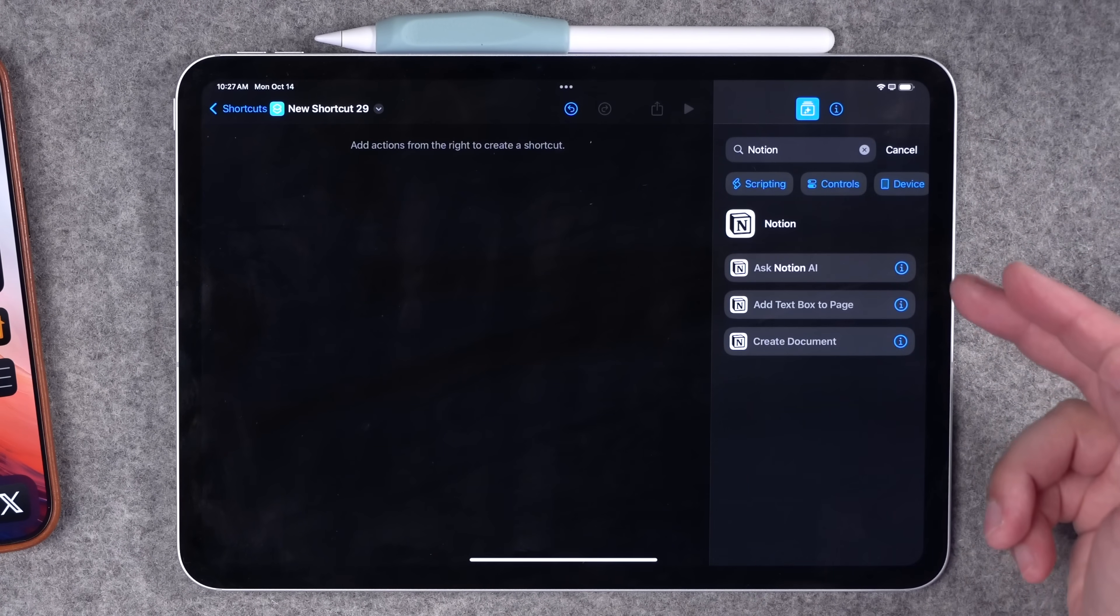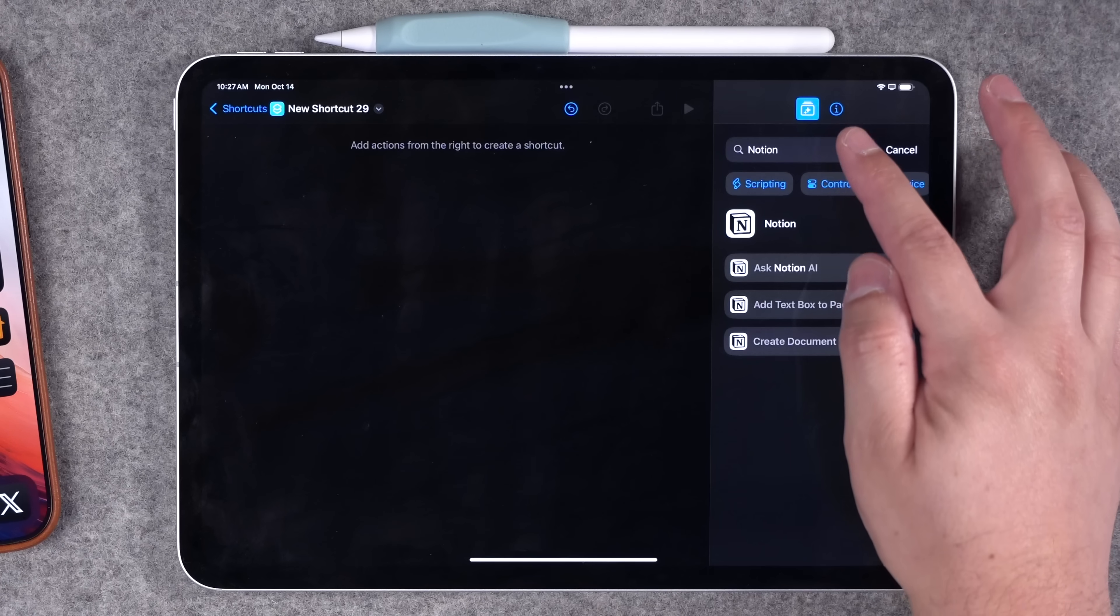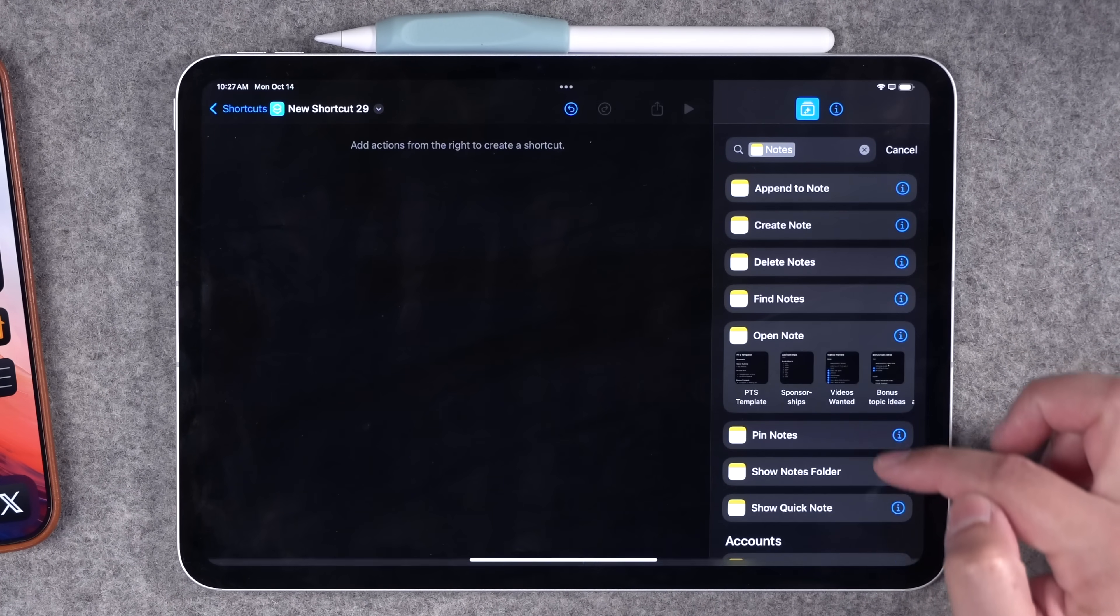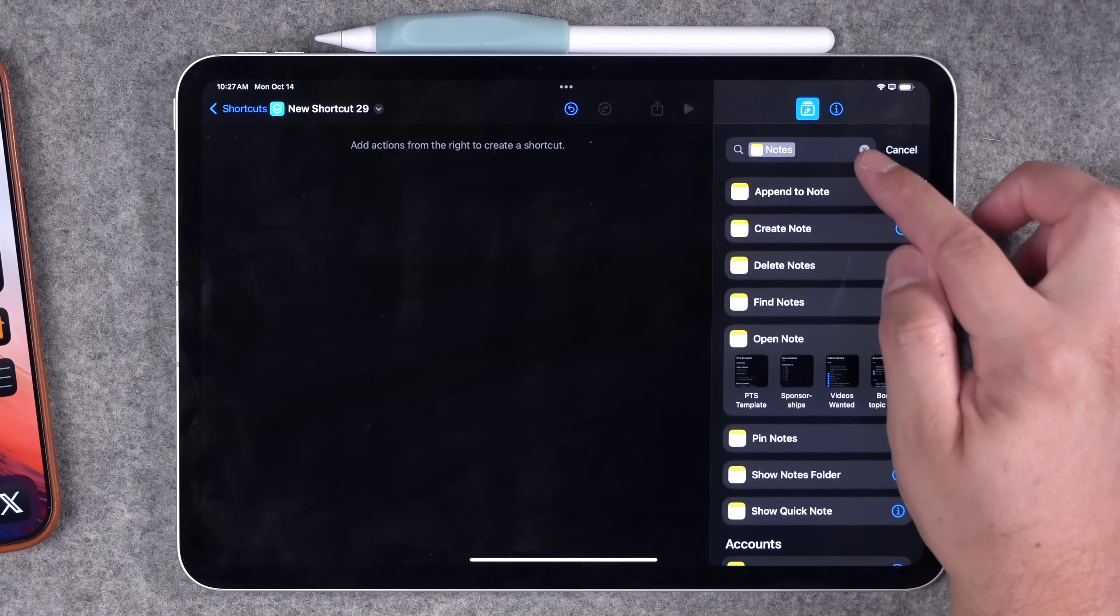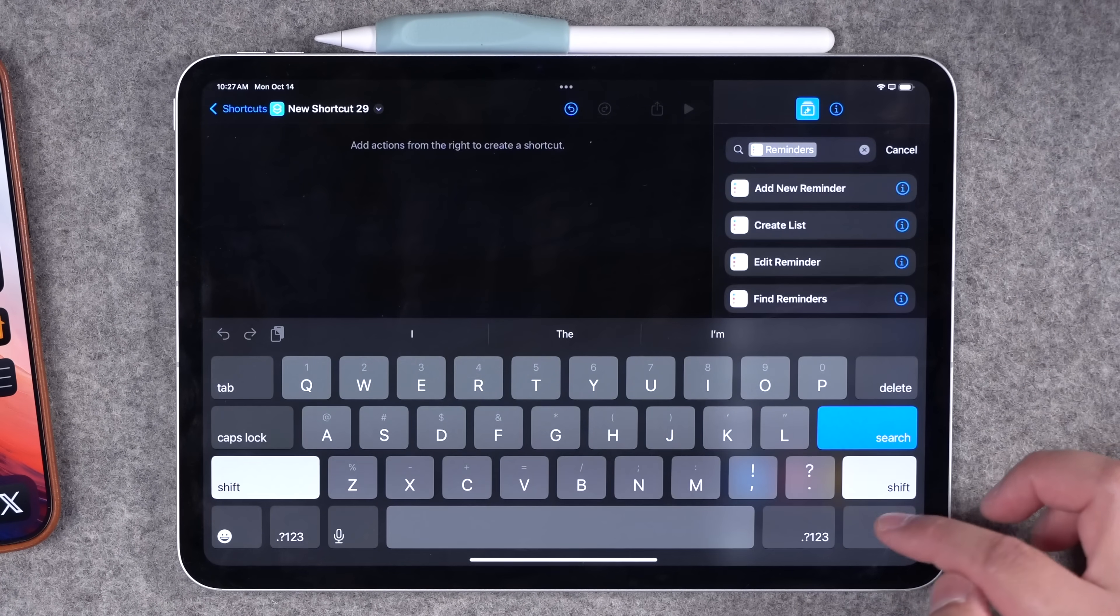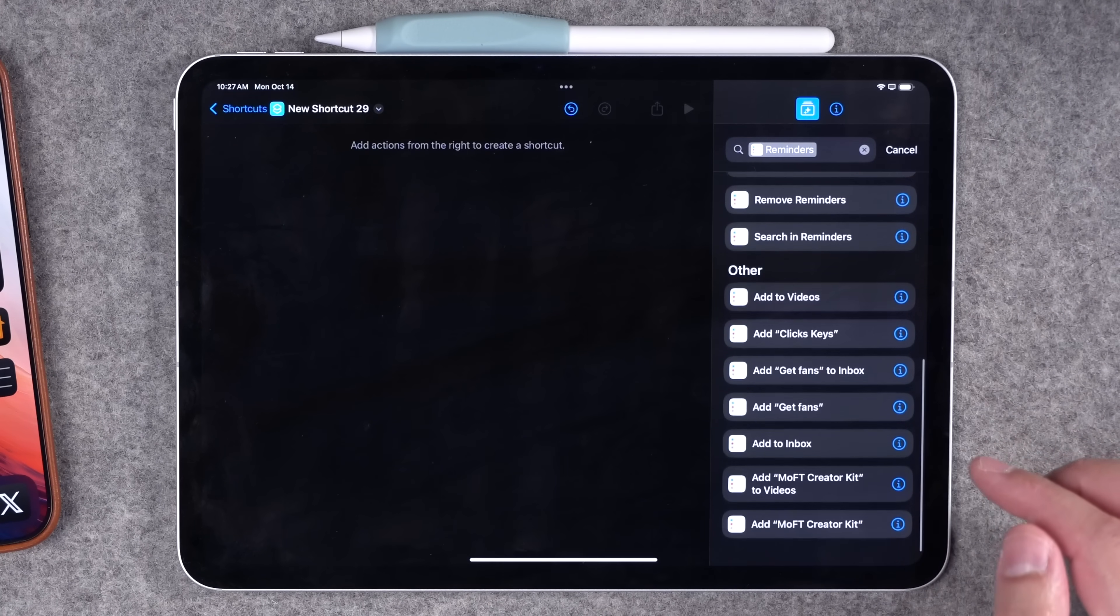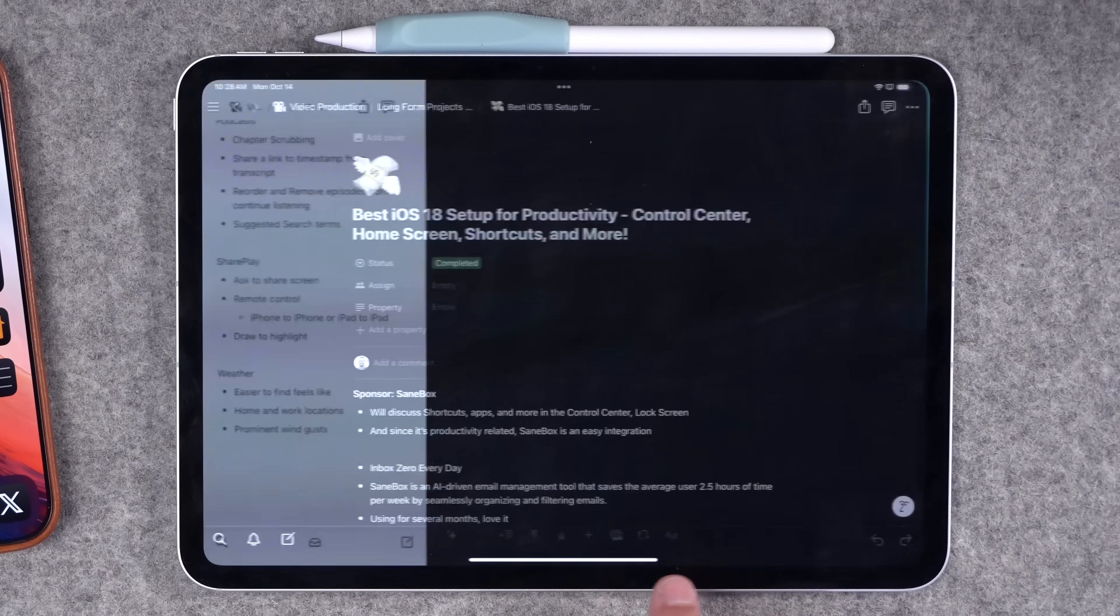While Notion does have a few shortcuts actions available, when you compare that to something like Apple Notes, where you have all these different options, including appending to note, getting information from notes and tagging, and also looking at Apple Reminders with new actions available in iOS 18, I've moved everything over to the native apps.